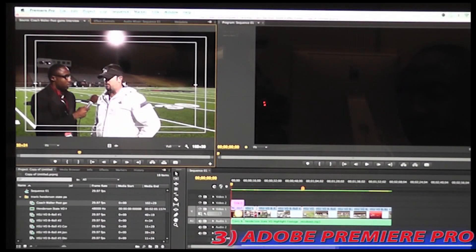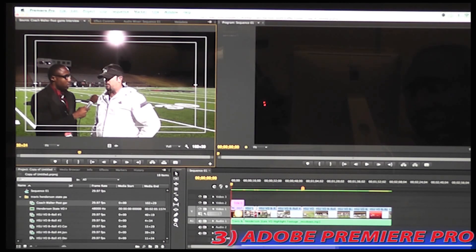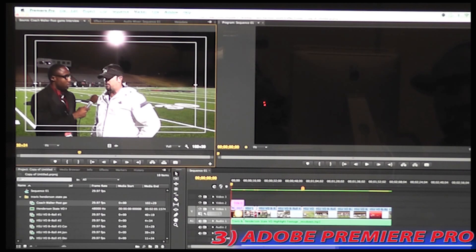After you've finished logging the video files that you need, it is now time to open video editing software Adobe Premiere Pro. Adobe Premiere Pro is my favorite video editing software to use. However, there are other video editing softwares out there on the market that are available, but for starters, we're going to focus with Premiere Pro.